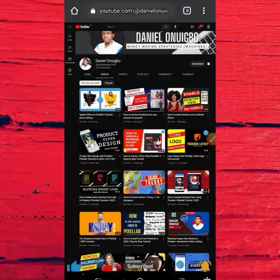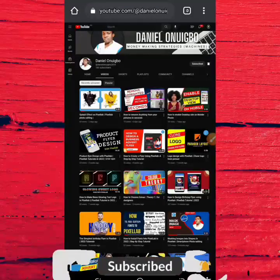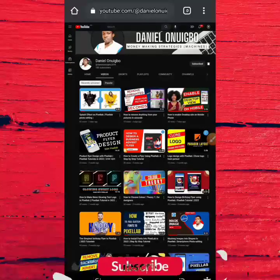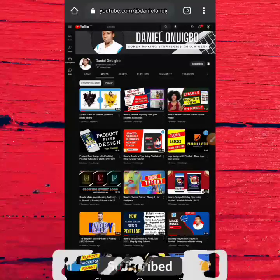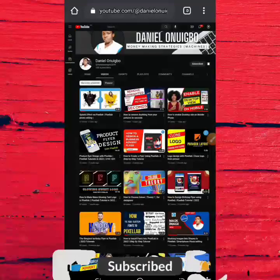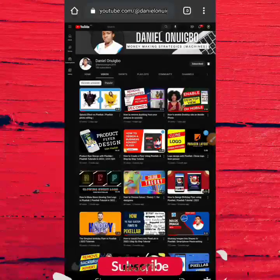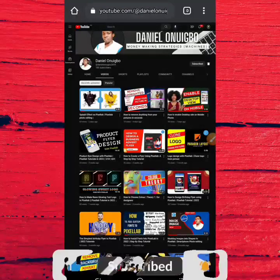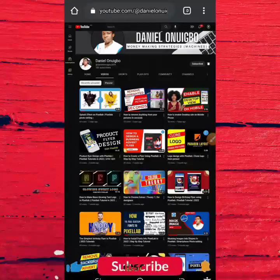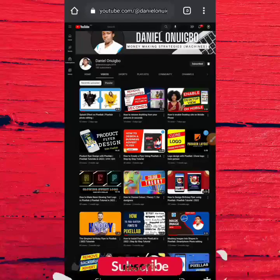Before I go into details, please subscribe to this channel and turn on the bell notification so whenever I drop a valuable video you'll be among the first to see it. For those returning to my channel, I really appreciate you. Don't forget to hit that like button so that this video can be seen by others too.